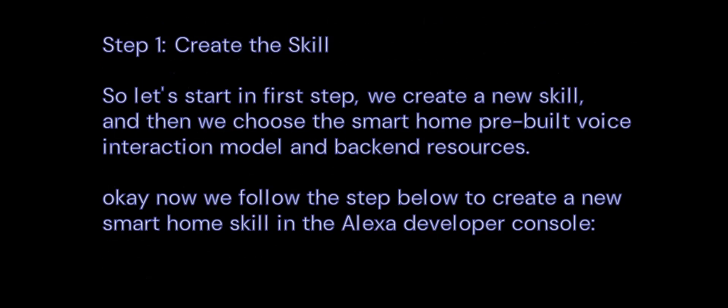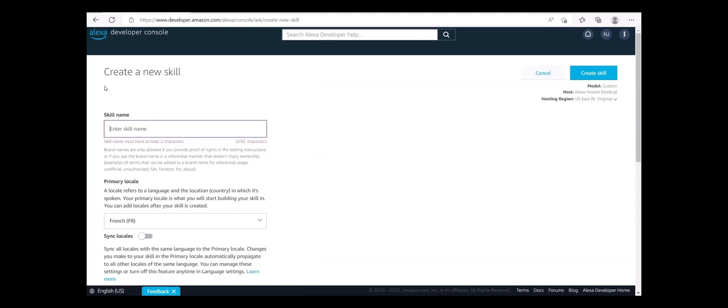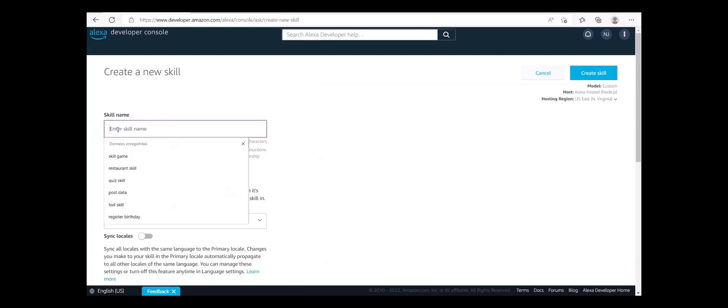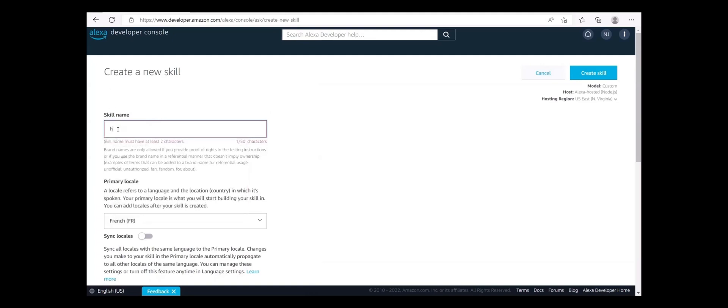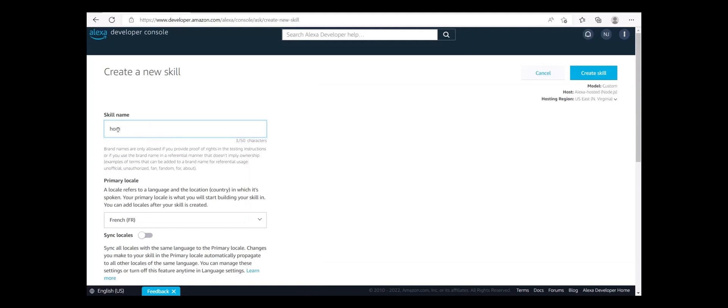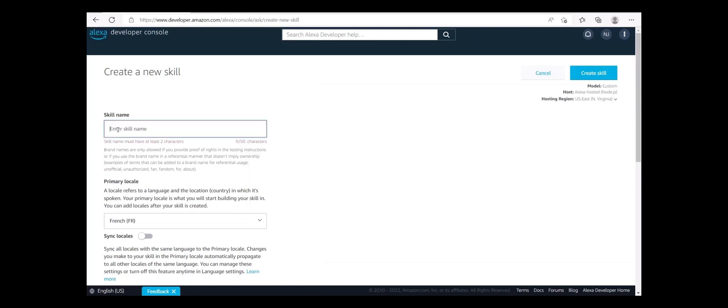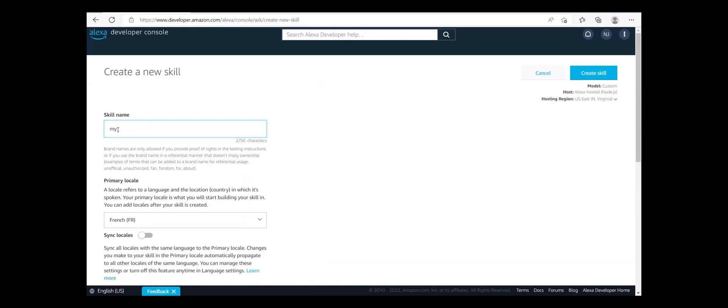Step 1: Create the skill. We create a new skill and choose the smart home pre-built voice interaction model and back-end resources. Follow the steps below to create a new smart home skill in the Alexa Developer Console. If you haven't already, create an Amazon Developer Account. Sign in to the Alexa Developer Console. On the Skills tab, click Create Skill.